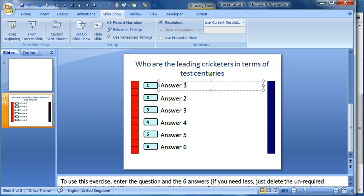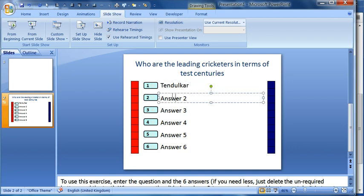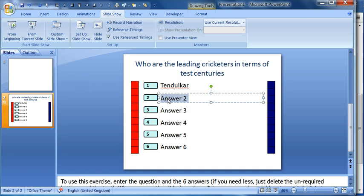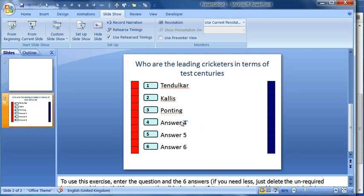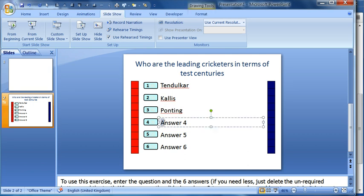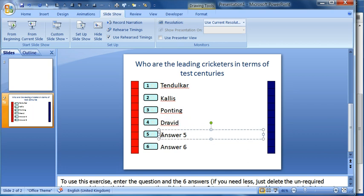I just need to override the text and put in what the answers are. The top answer is Sachin Tendulkar, currently with 51; then second place is Jacques Kallis; then we've got Ricky Ponting, Rahul Dravid, Sunil Gavaskar, and Brian Lara.